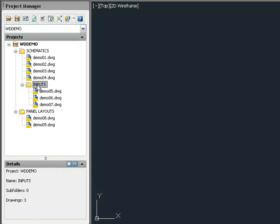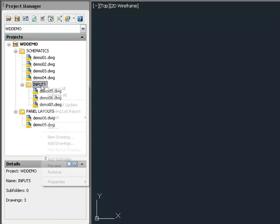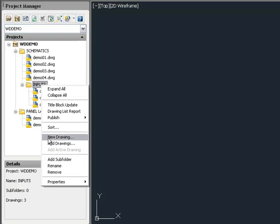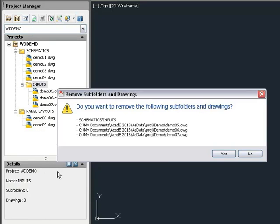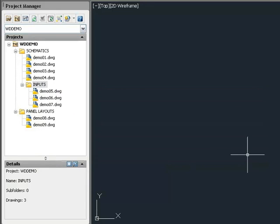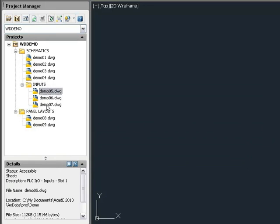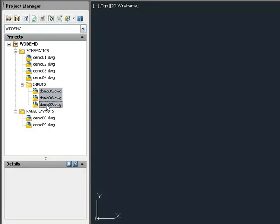To delete a folder from the project, right-click and select Remove. When you remove a folder, everything within that folder is also removed from the project. So first, move items out of the folder that you do not want removed from the project.